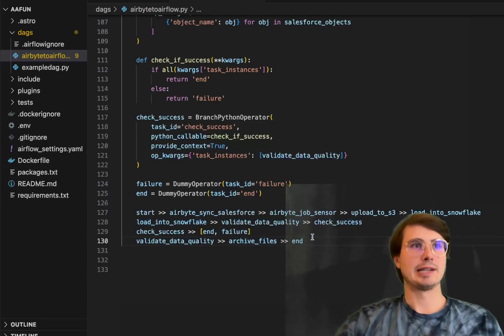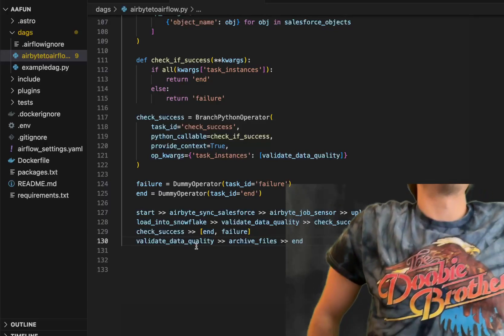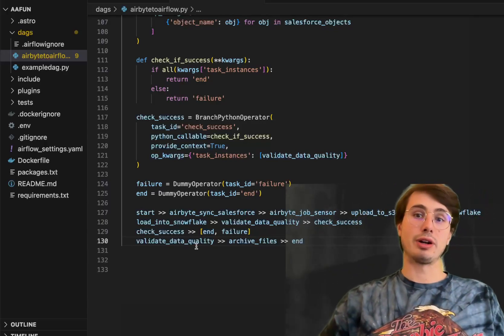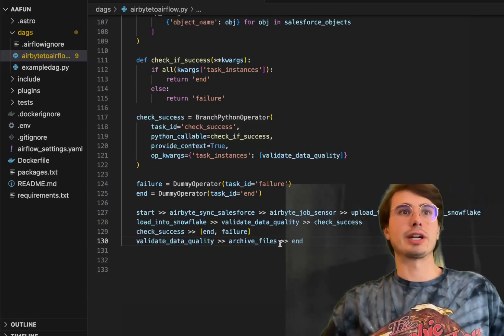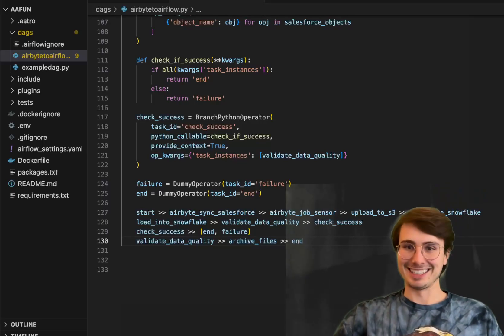And then in tandem, if it's successful, from validating data quality, validate the data quality, archive those files, and then end.